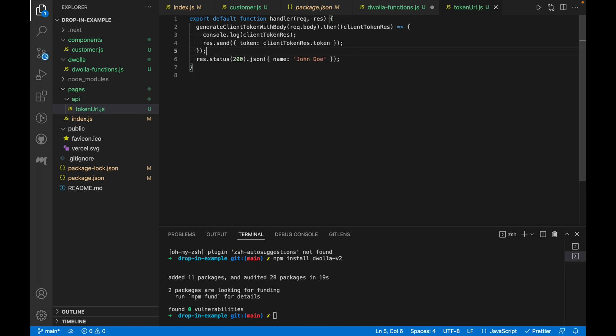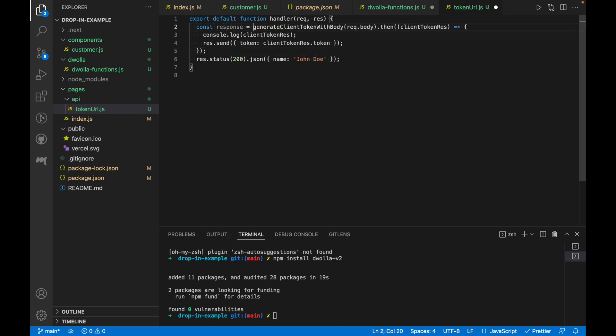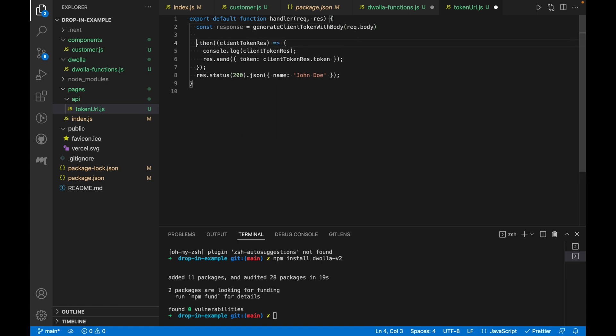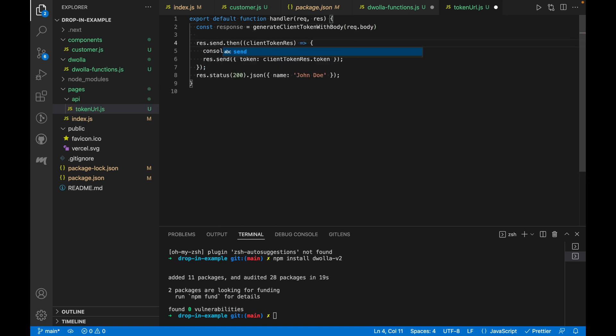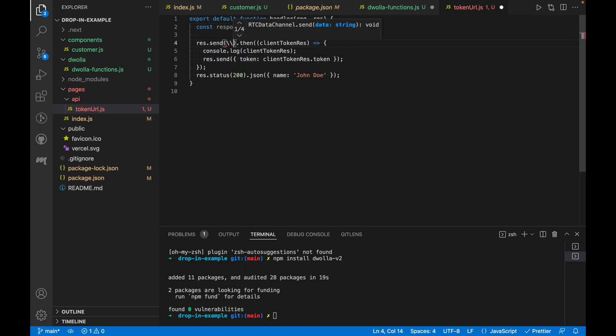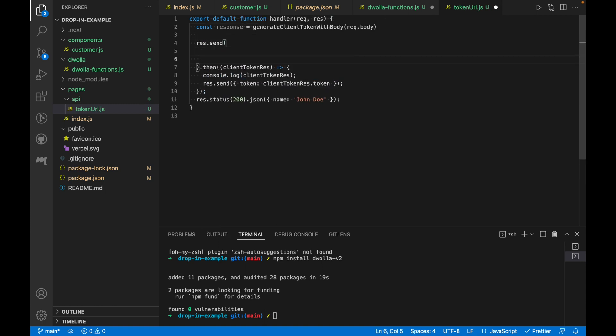to copy over the code example for the token URL endpoint. We will modify the example code snippet a little by recording the response into a const named response and return the token response to the client using res.send.